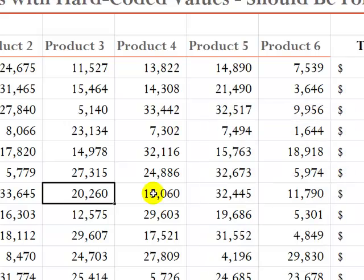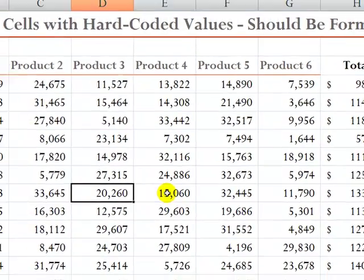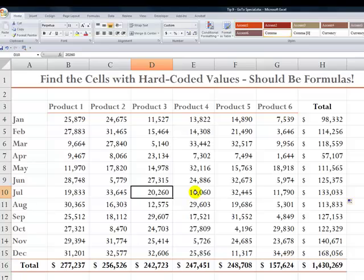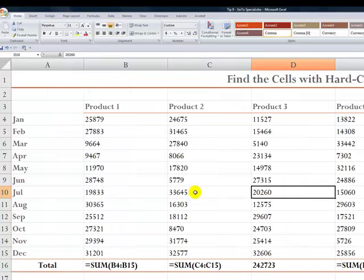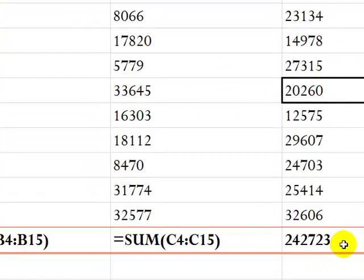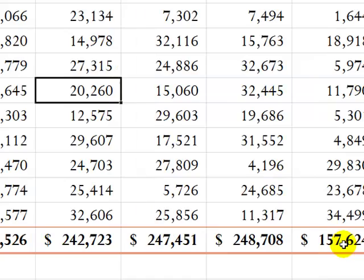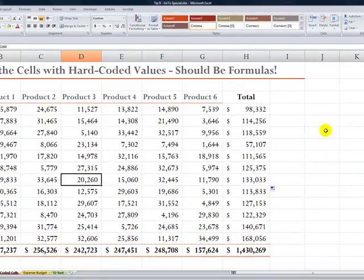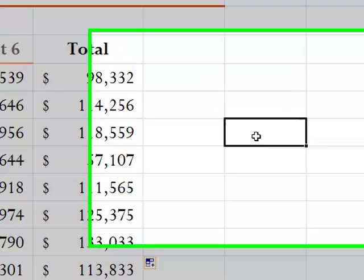An even quicker way to use the command to see where the formulas are is to use this keyboard shortcut Ctrl-Tilde. So you see, with Ctrl-Tilde, it highlights all of the formulas. So it's very easy to spot where we have someone hard-coding a value. And that's a toggle switch, so Ctrl-Tilde brings that back.